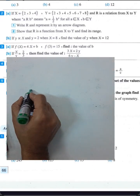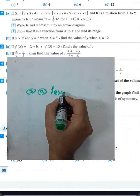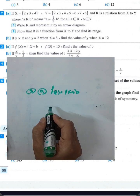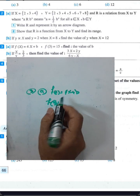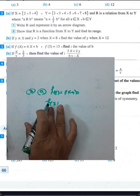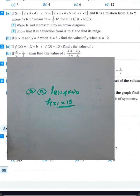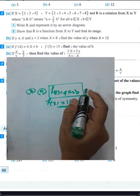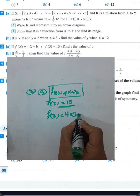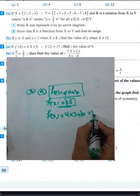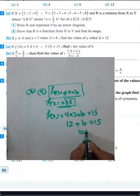Question number 3, part a: we have the function f(x) equals 4x plus p, and f(3) equals 15. Substituting x equals 3: f(3) equals 4 times 3 plus p. That gives 12 plus p equals 15, so the value of p equals 3.